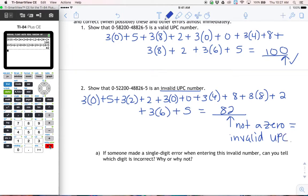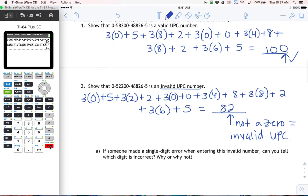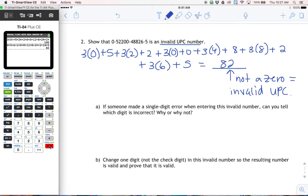So we're building on this. It says: what if someone made a single digit error when entering this invalid number? A single digit error means they made a mistake entering the numbers, but just in one place. Can you tell which digit is incorrect? Well, not really, because if you mess up one digit, you don't know which one it was — it could be the five, the two, or the two. You're not going to know for sure which one is messed up; you just know that it's not valid. Any digit might have been misentered.